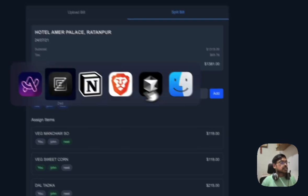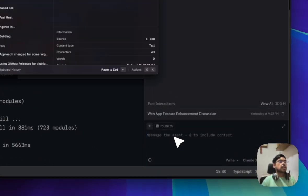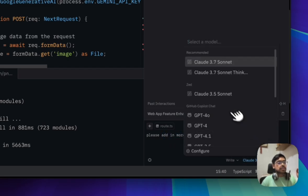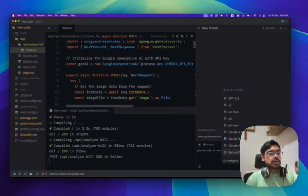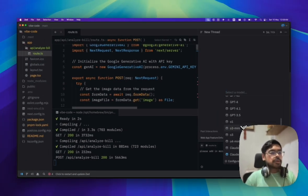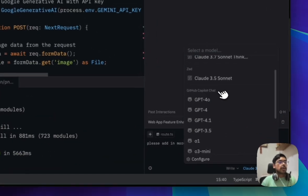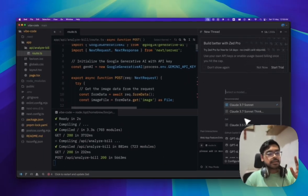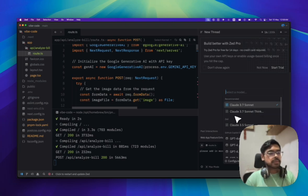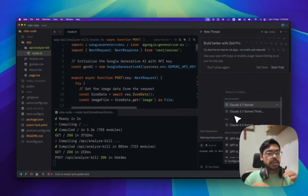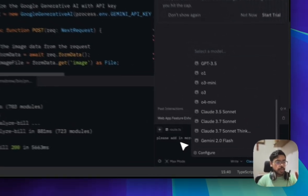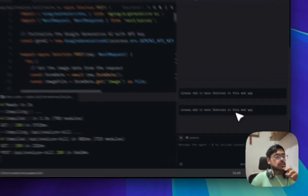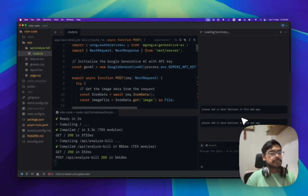Let's add in some new features. Let's tell it please add in more features in this web app. I'm using this Claude 3.7 Sonnet from my GitHub Copilot. You can also use their Zed models or if you add the API key of any provider then those models will be shown here. Let's see the agent in action.